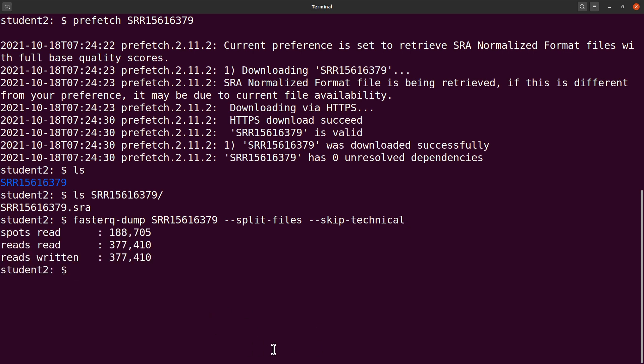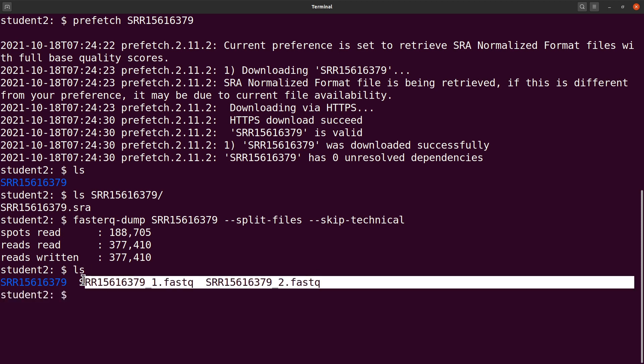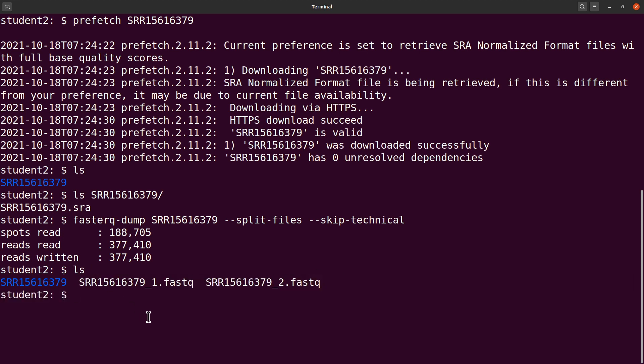So it's done. Do an ls and you'll find your reads there. You have read one, read two, that's the FASTQ files that we have extracted. So this is how we do it with paired-end if all your reads have mate pairs.